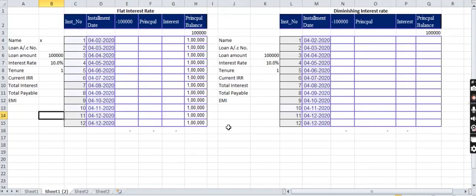Hi friends, today we are going to discuss the difference between flat interest rate and diminishing interest rate. Most of you people receive a call from different banks saying you are eligible for a loan with an interest rate of 10%, but they won't tell you which type of method they are using, whether it is flat or diminishing.